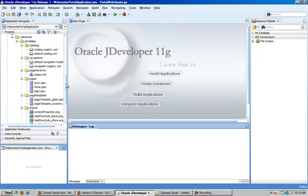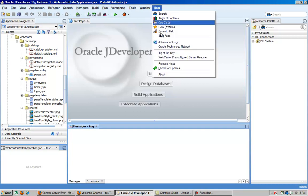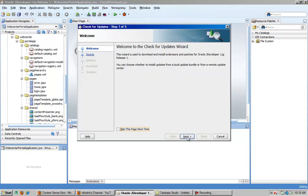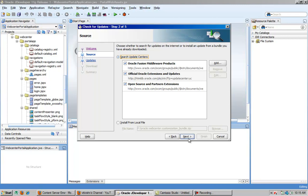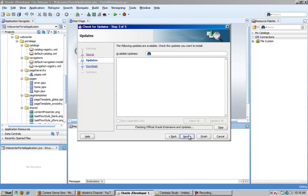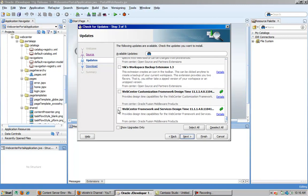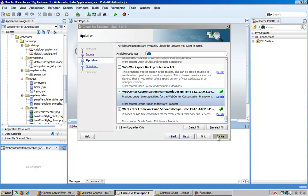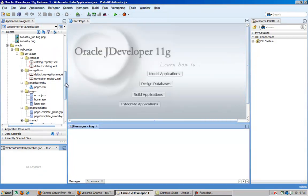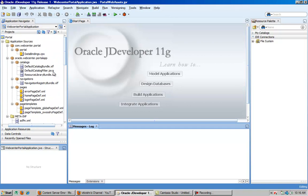So before starting, we will have jDeveloper with the WebCenter Framework and WebCenter Customization extensions that have been added from Help, Check for Updates, and then getting from the partners link. This jDeveloper contains the framework and the extension needed for WebCenter Portal applications.